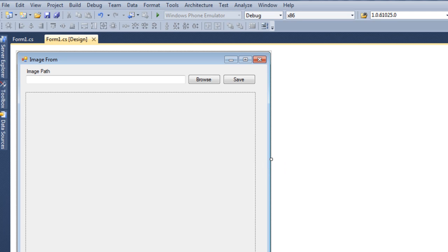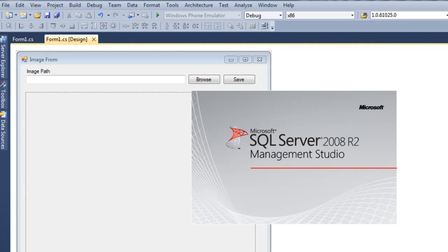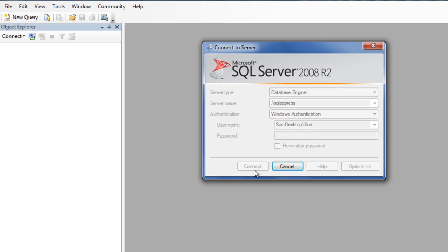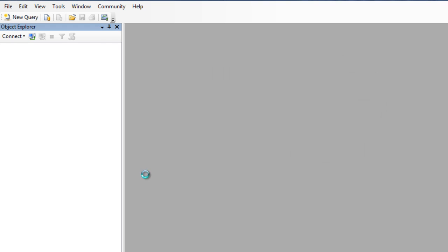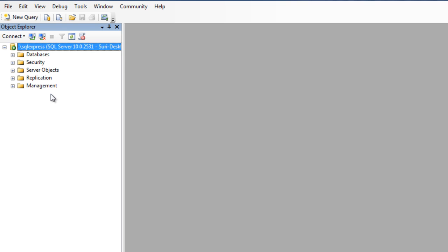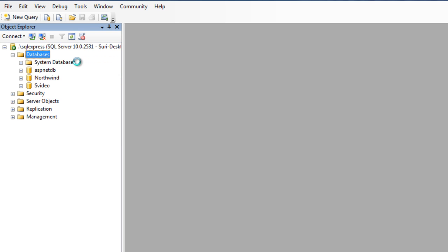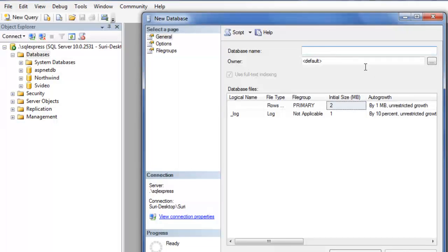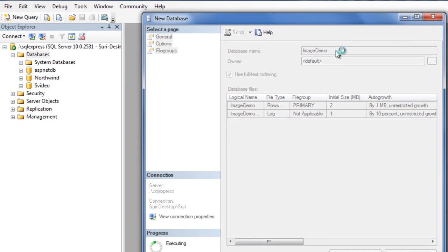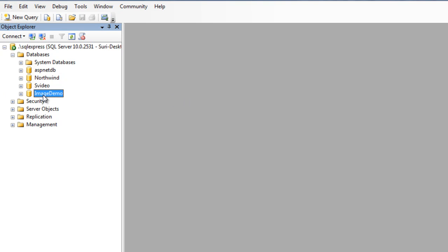Now I need to simply create one table. Go to SQL Server Management Studio, connect it, go to databases, and you will see simple databases. I will create a new database which is called 'ImageDemo'. You see ImageDemo listed.